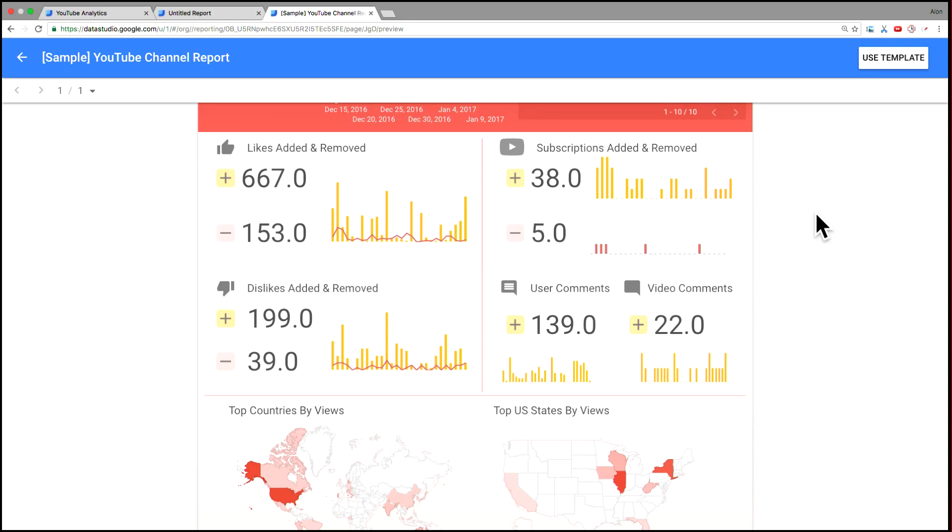And the beautiful part about Data Studio is this is so easy to do. If you have the image on your computer, it's really, really simple to load it up, drag and drop, and you have your report.